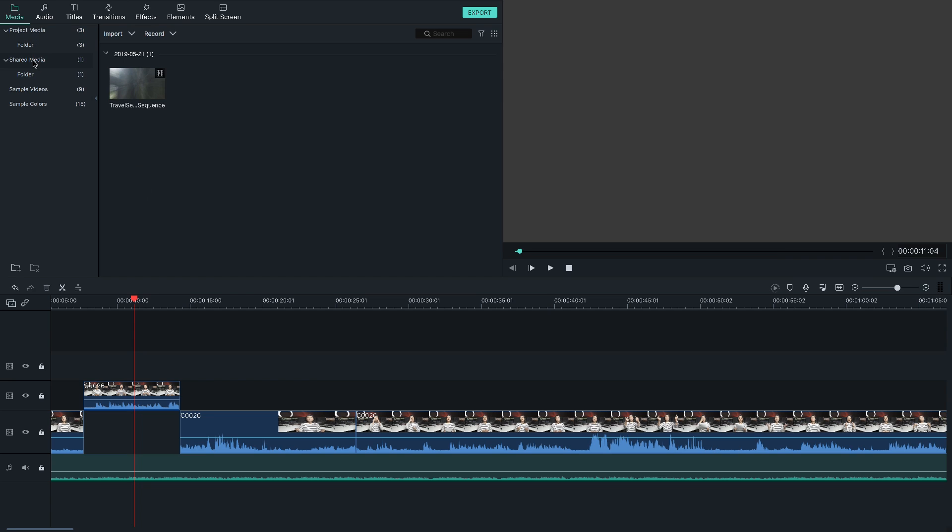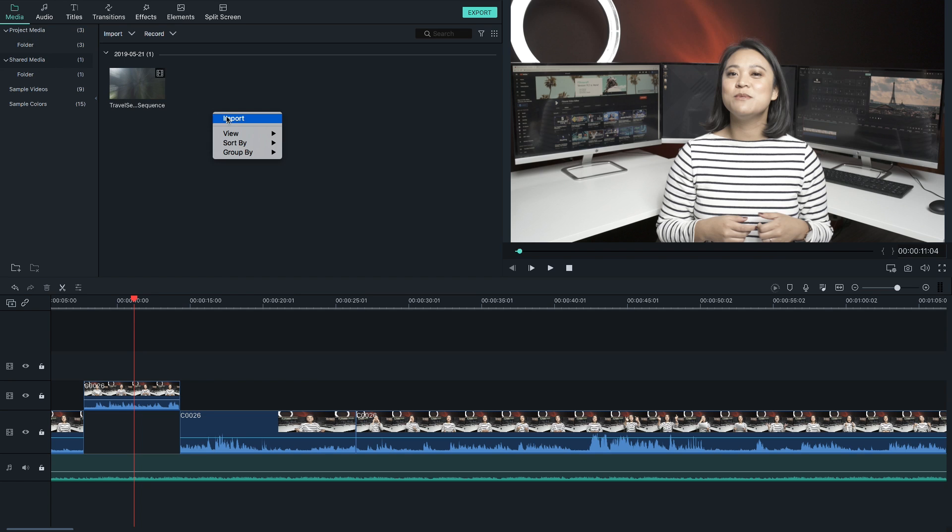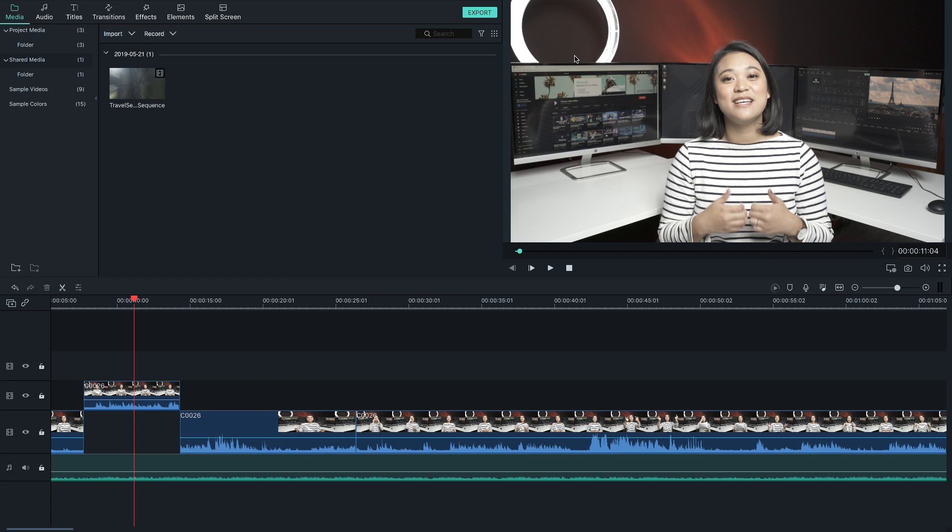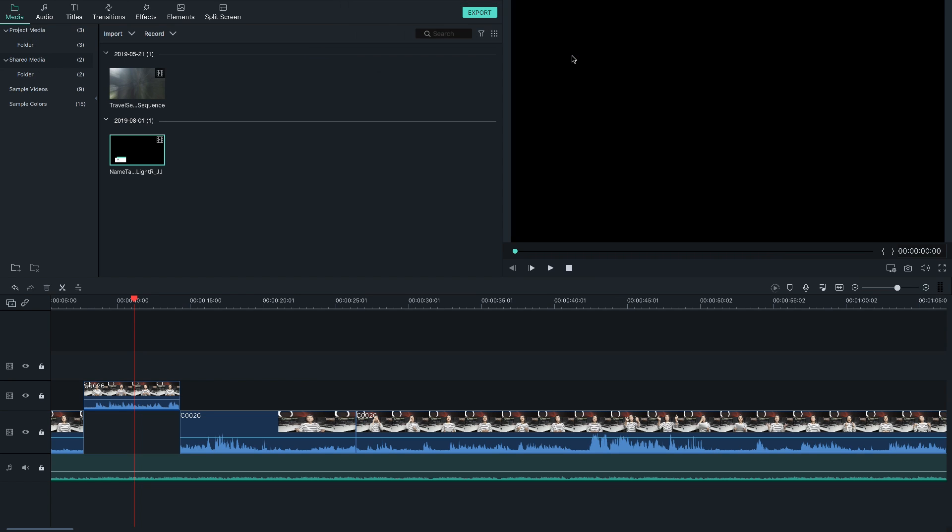Today we are going to talk about the new Shared Media Library in Filmora 9.2. Don't have version 9.2? It's all good. You can download and update by clicking up here or in the description below.